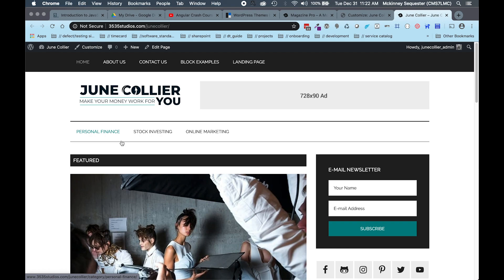And hit that notification bell so that you can make sure that you get notified each and every time we produce new videos. Because we're going to be using this Magazine Pro theme for quite a few more videos, and we want to make sure that you keep up to date. So if there's anything you want to see, please again reach out and make the comment to let us know.